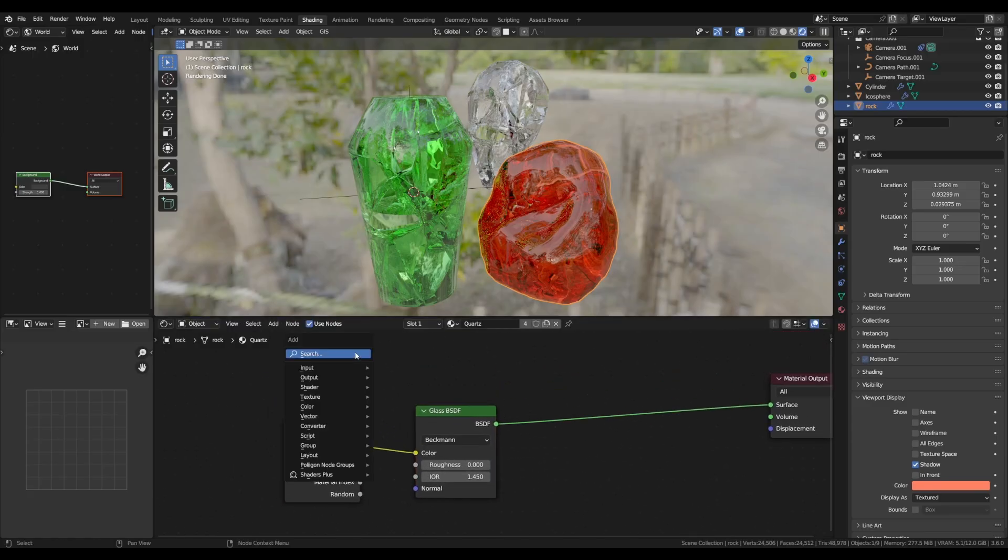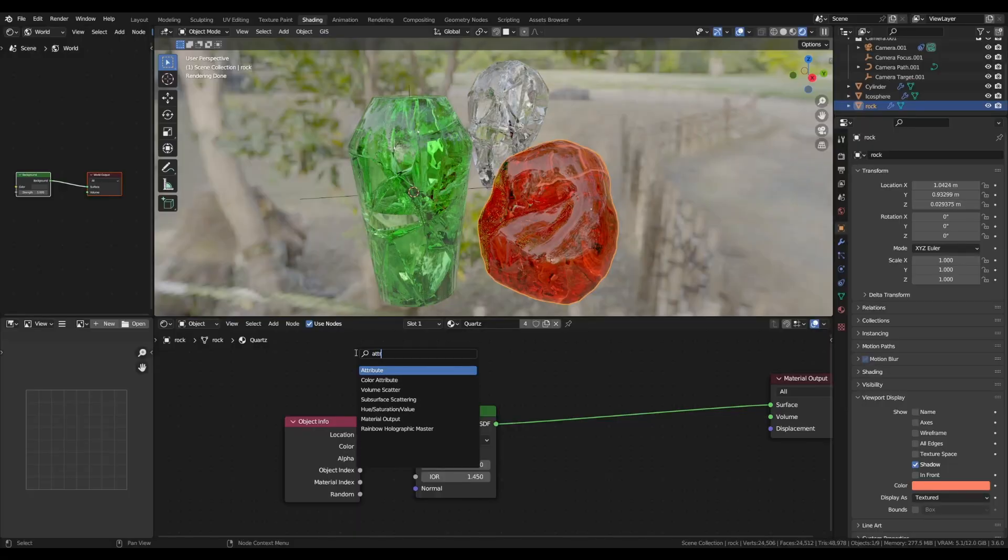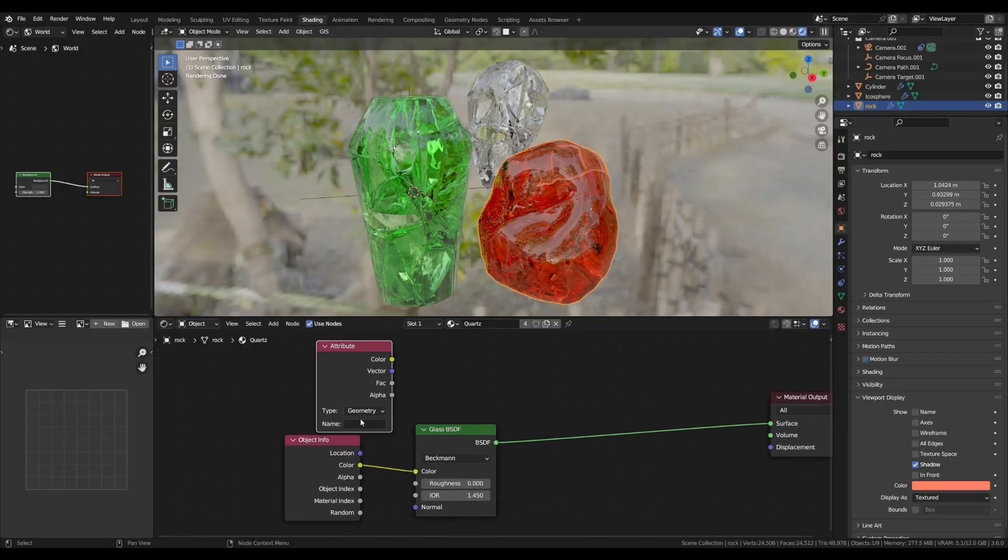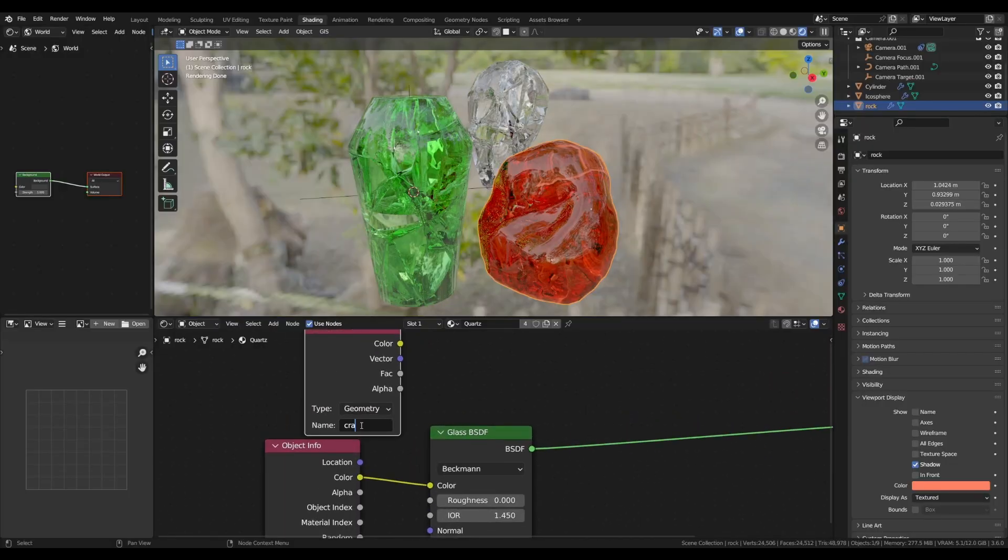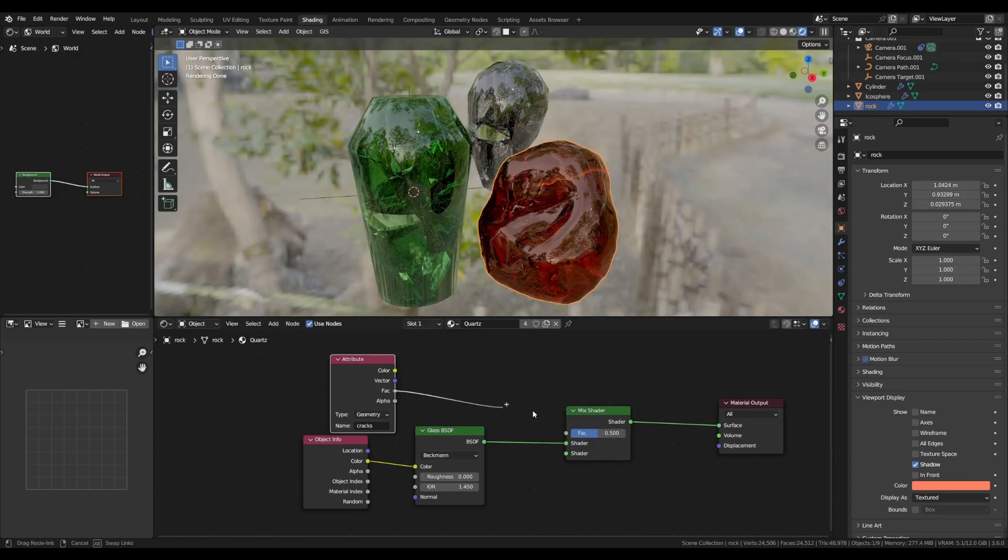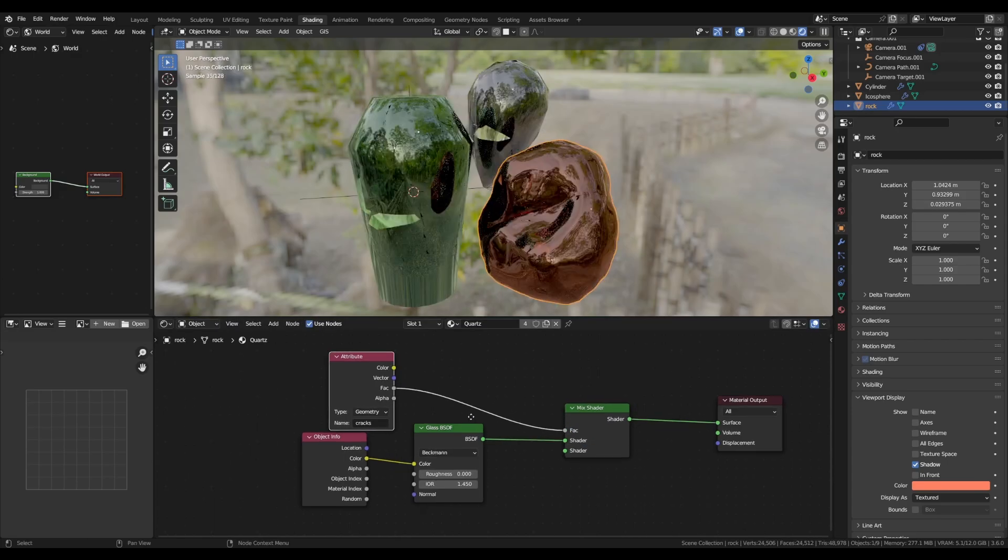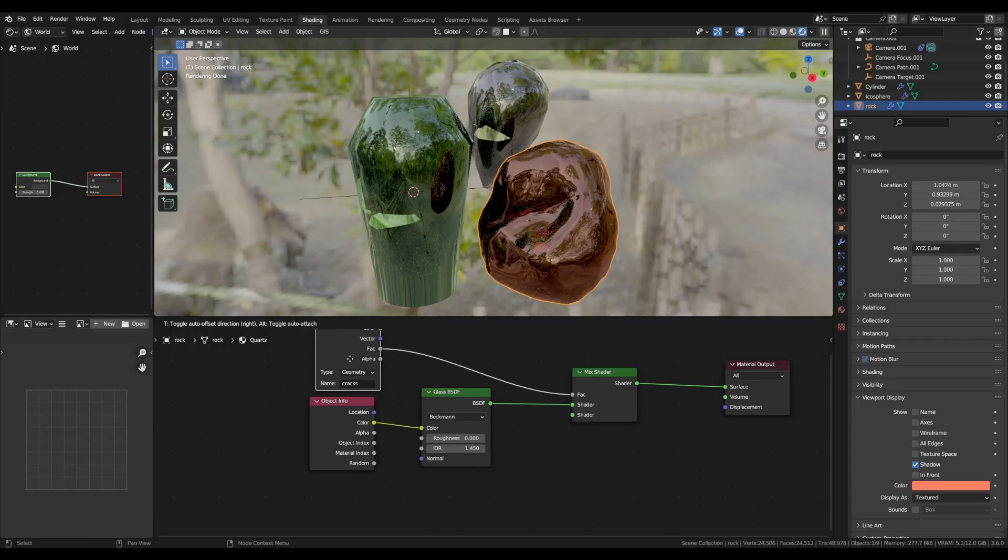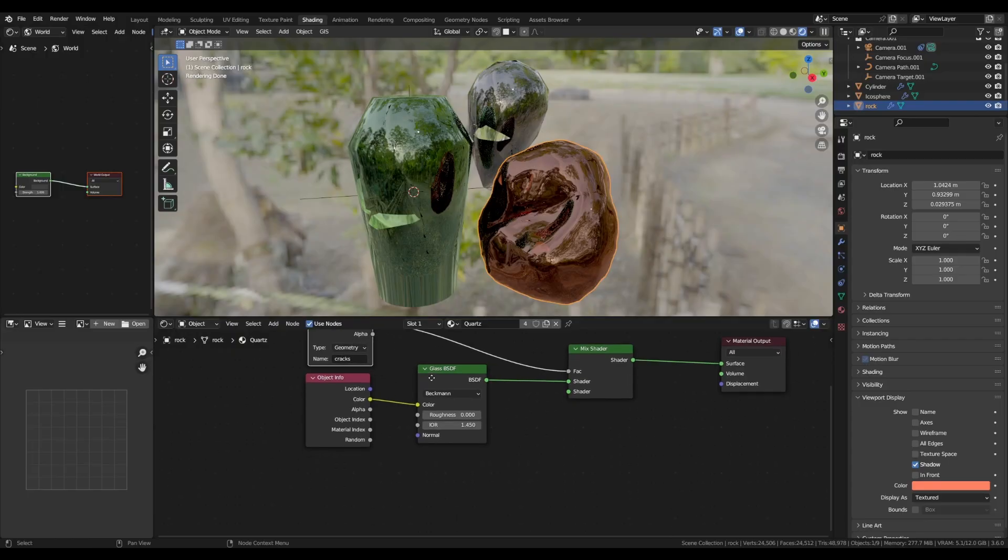To do that, add an attribute info node, and as we set it into the geometry nodes tab, we just need to fetch the cracks value and plug that into a mix shader node. That way, we can have two shaders for the cracks and the outside.